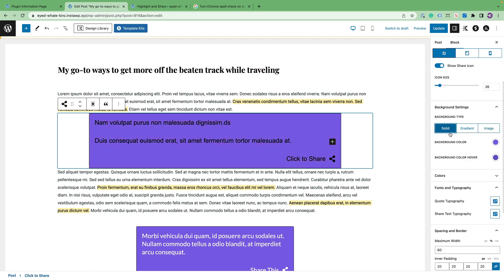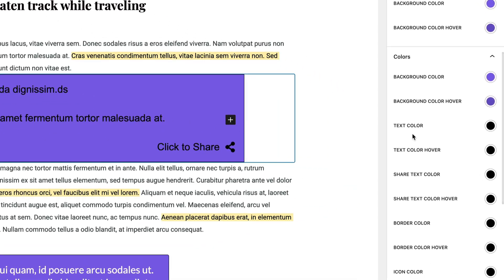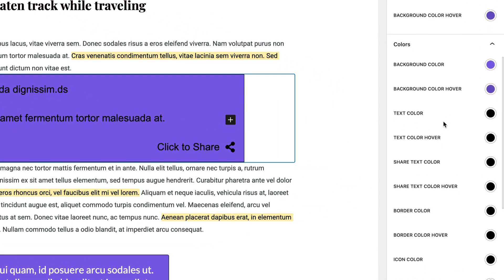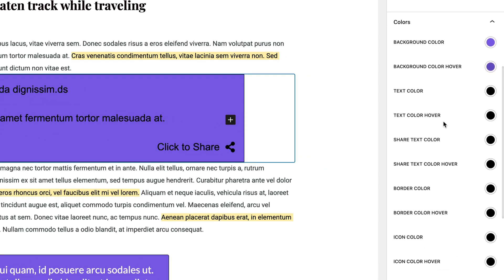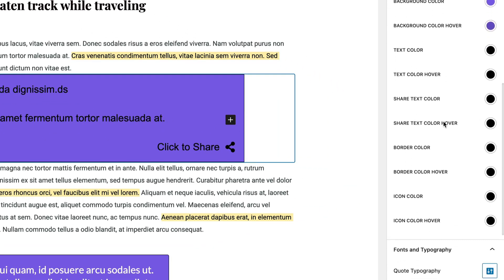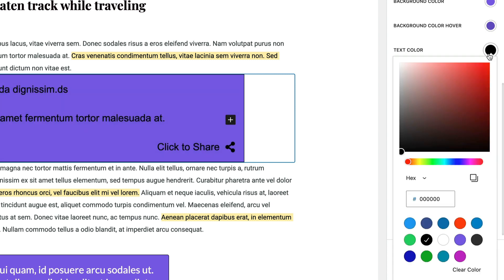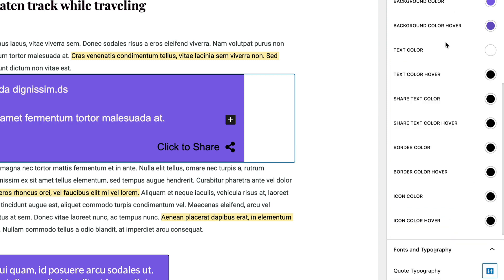So let's go back to solid and I'll walk you through the rest of the color settings. Each one of these has a regular color and a hover color. Since this block is designed to be clickable, the entire block can change once you click on it or hover over it. So let's go ahead and change the text color to white.